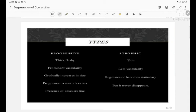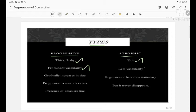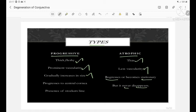Types of pterygium: pterygium can be either progressive or atrophic. Progressive pterygium is thick and fleshy, whereas atrophic is thin. Progressive pterygium has prominent vascularity, which is less vascular in atrophic pterygium. Progressive pterygium gradually increases in size, while atrophic regresses or becomes stationary. Progressive pterygium progresses to the central cornea, whereas atrophic pterygium never disappears.